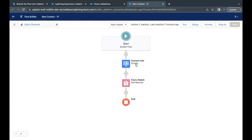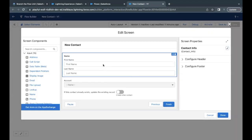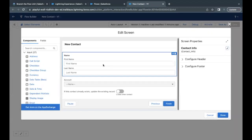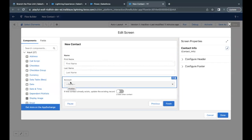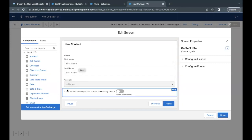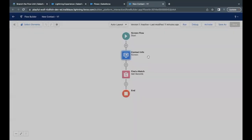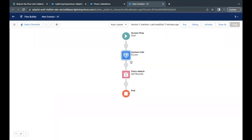Now here till now, what we have done is we have placed one screen component and there are input components that we have placed: name, account, which shows the account that we want to relate to this contact which we will be creating or updating. Then there is this toggle button as well. So we'll see how we can proceed further with this.